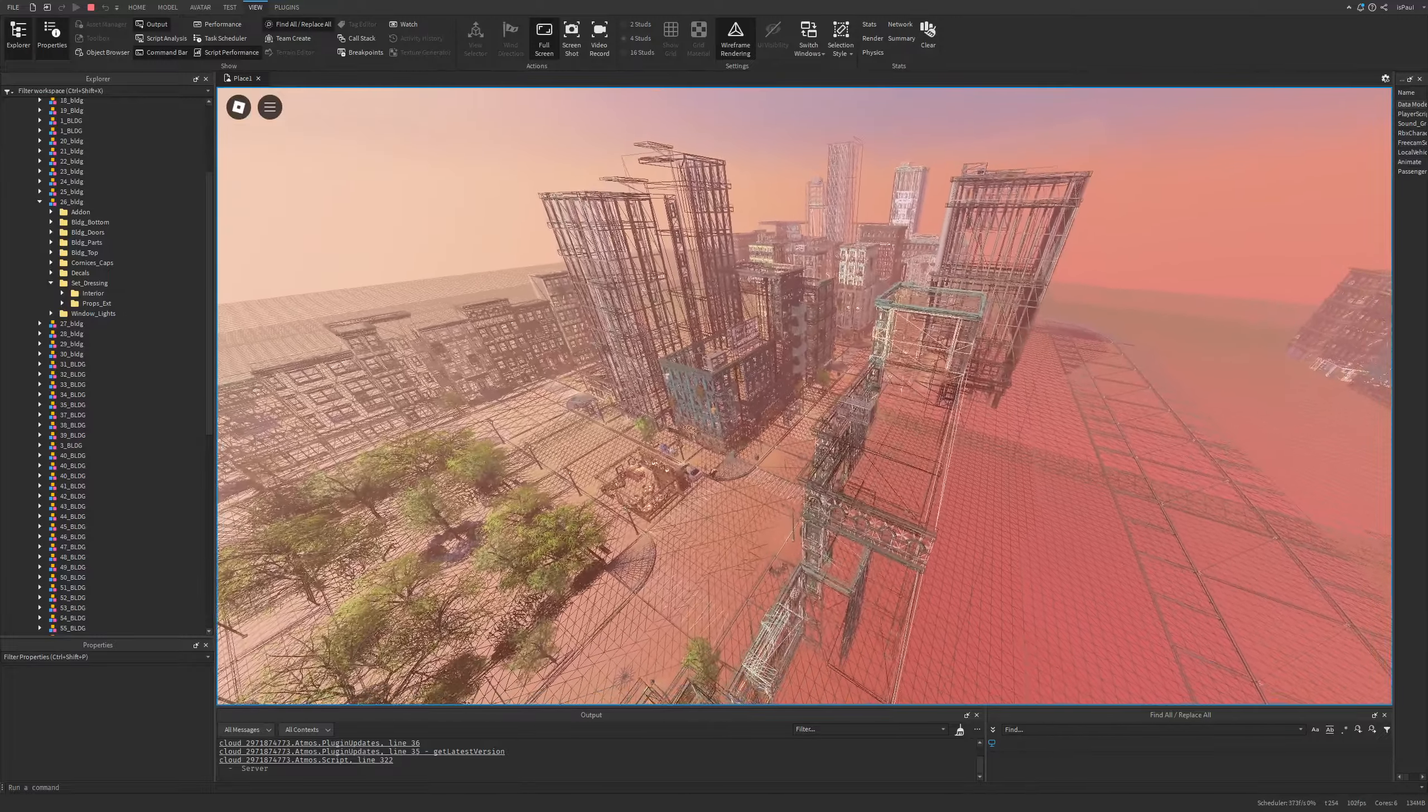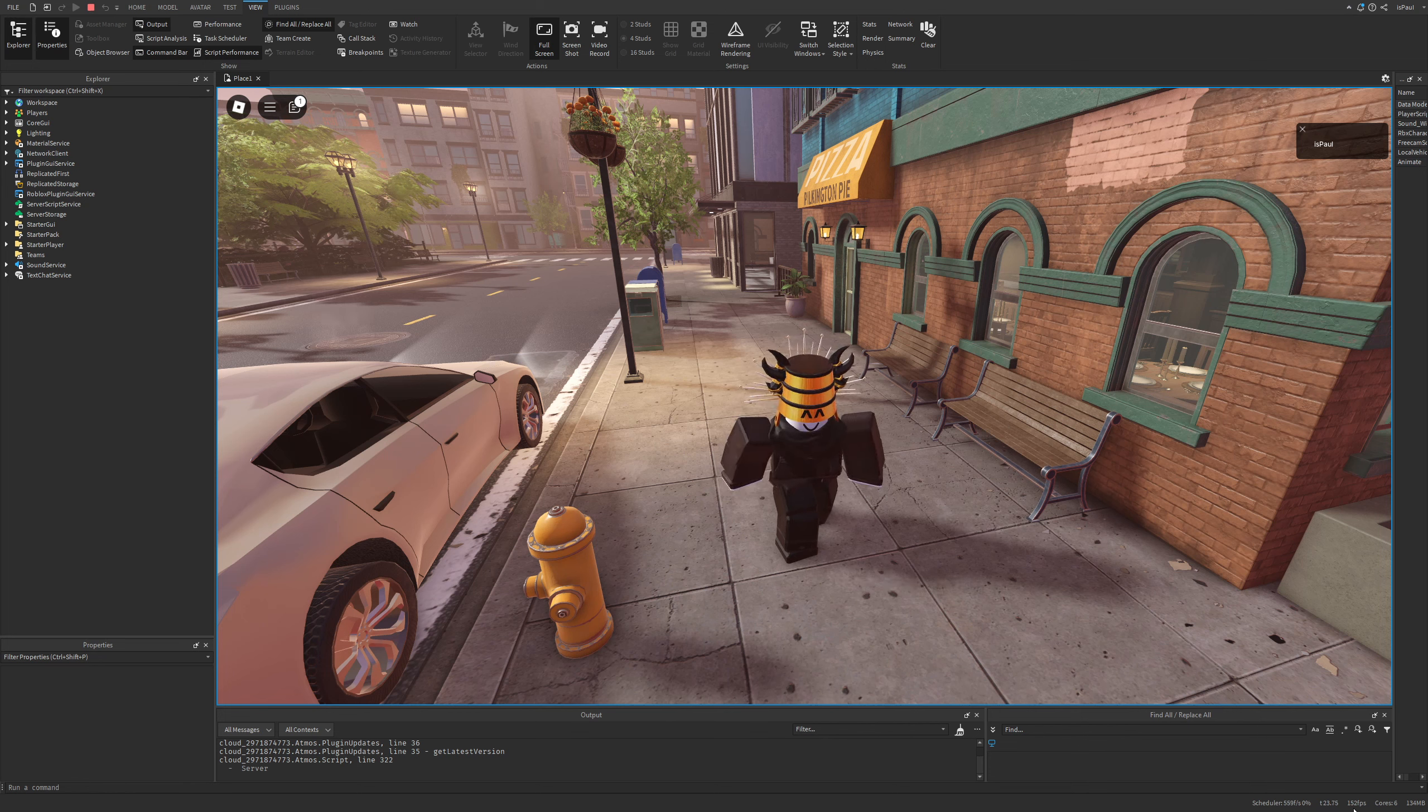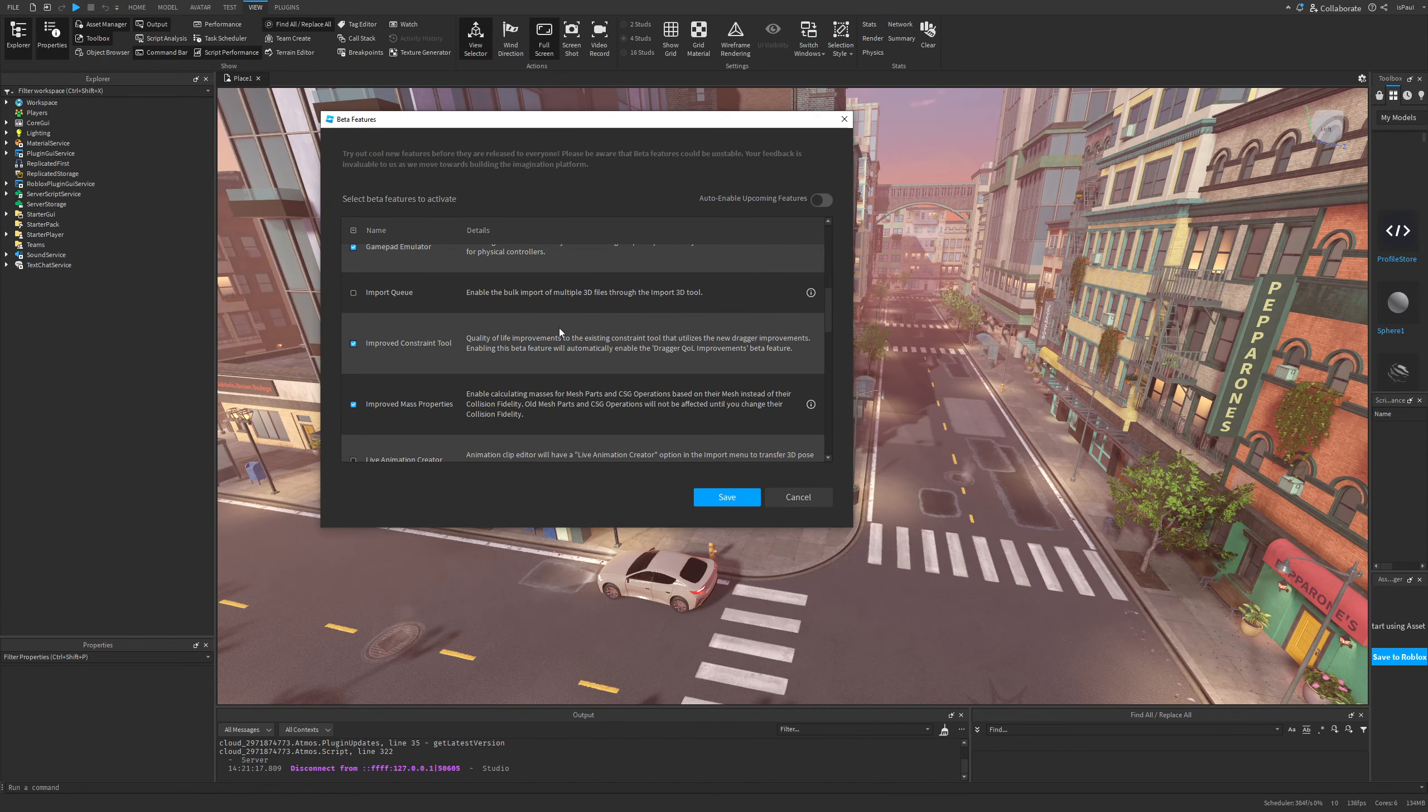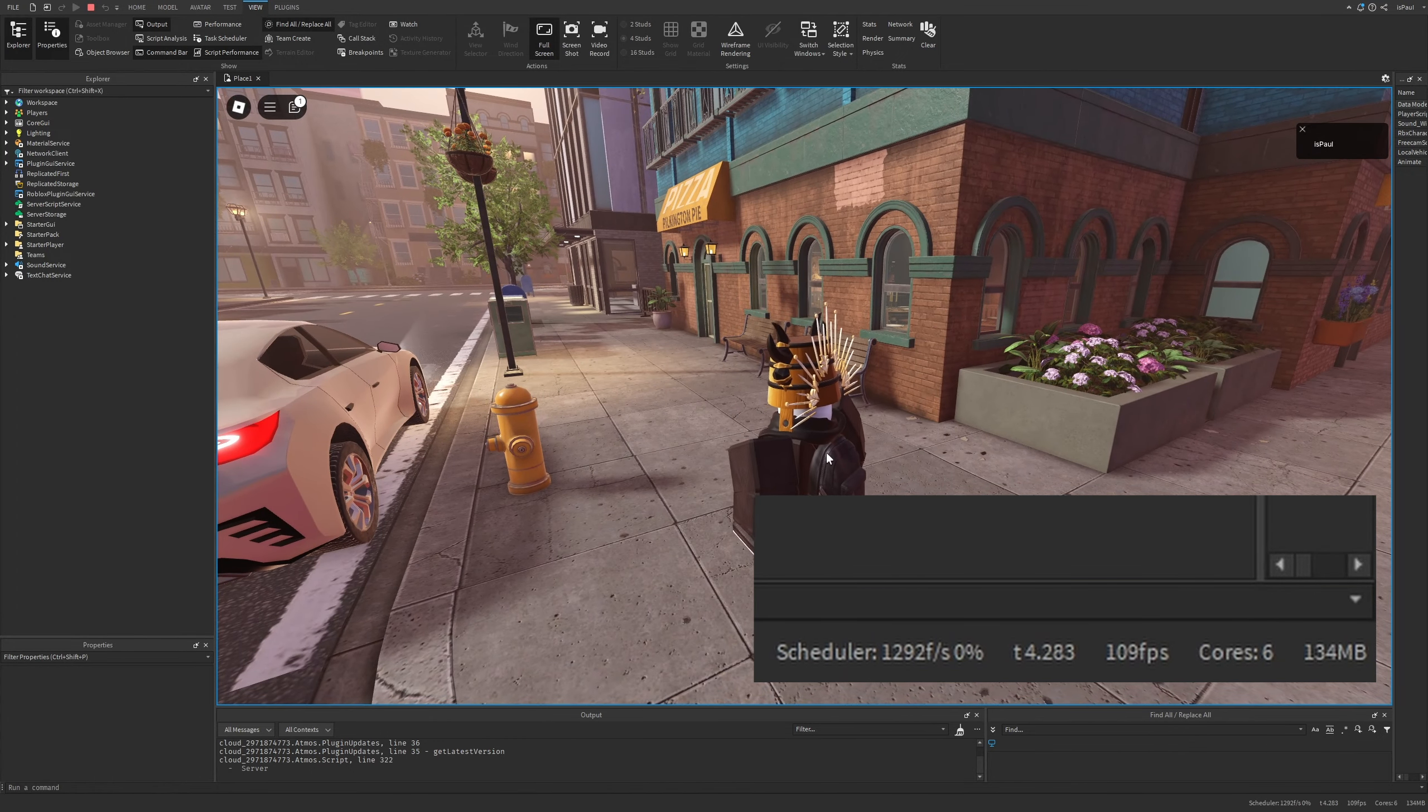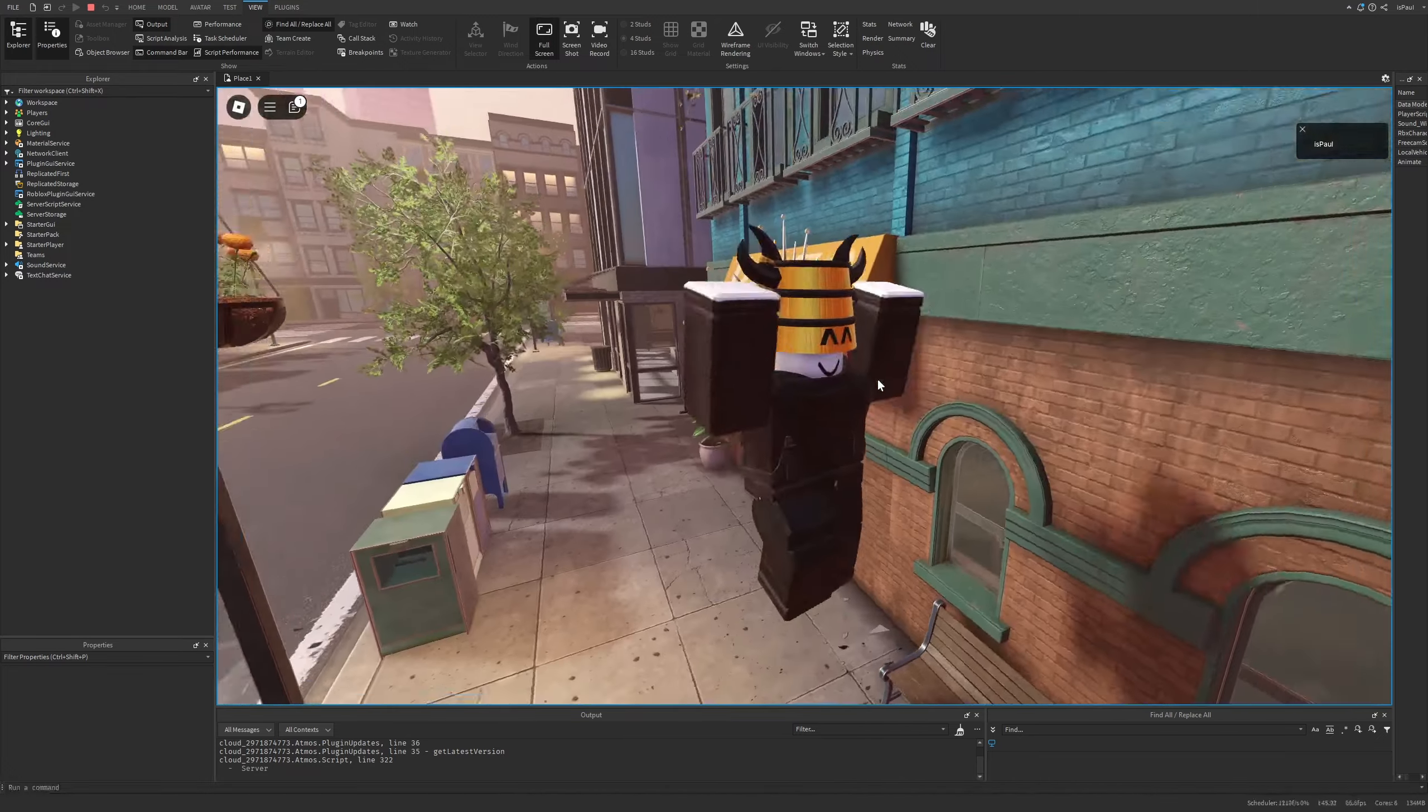I can disable the occlusion culling feature just to compare it. Without the occlusion culling, right now with the feature enabled I have around 150 or 160 FPS. But if I were to go to the beta features again, disable occlusion culling and restart studio, right now the frame count is going to be way lower, around a hundred, and I'm basically just sitting in the same place.